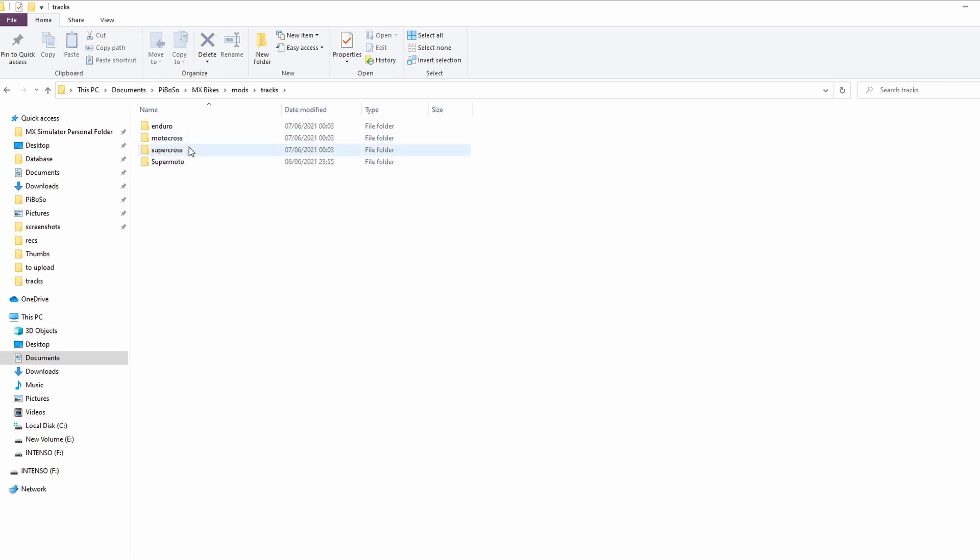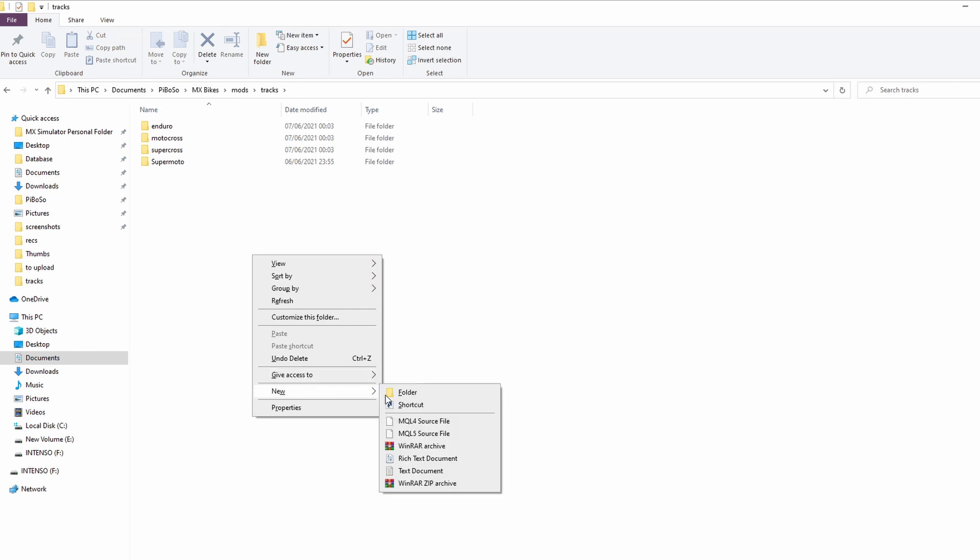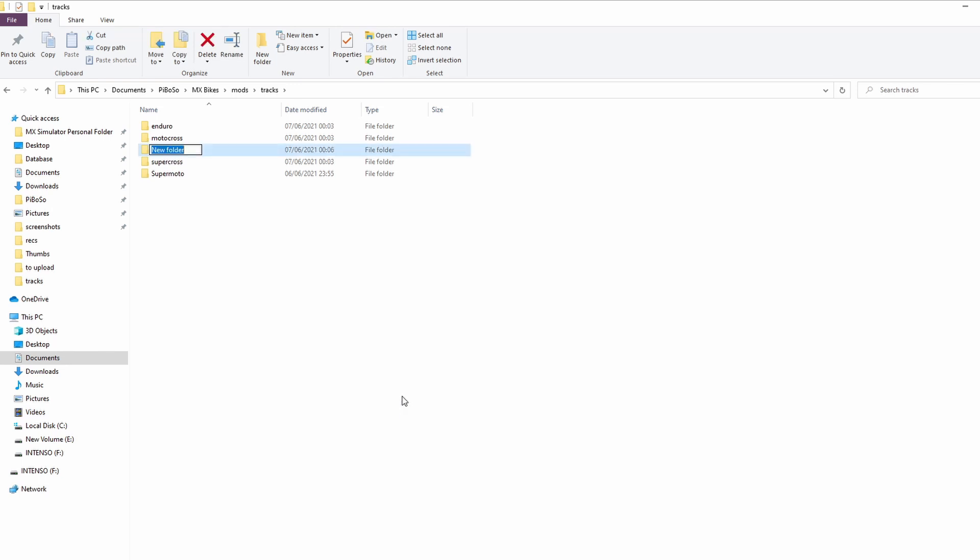From here you can see the default folders that come with the game. To create a new one, we're simply going to right-click, new, and folder. This is where you can call the category anything that you'd like. I'm going to call this one 2021 SS tracks as it will be nice to have them all in one place.